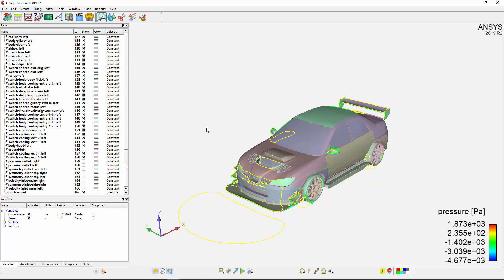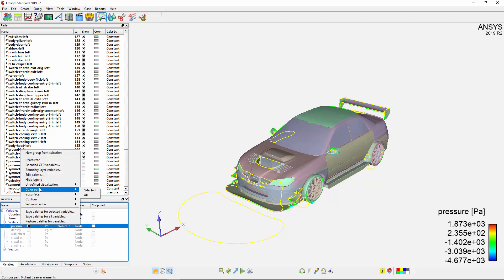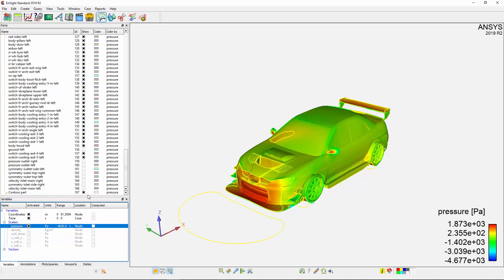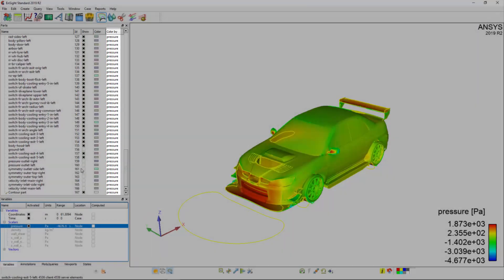I can go to the Variables window, right-click Pressure, and color all of the parts to the variable value. In the parts list, notice how the parts now report that they are colored by pressure.